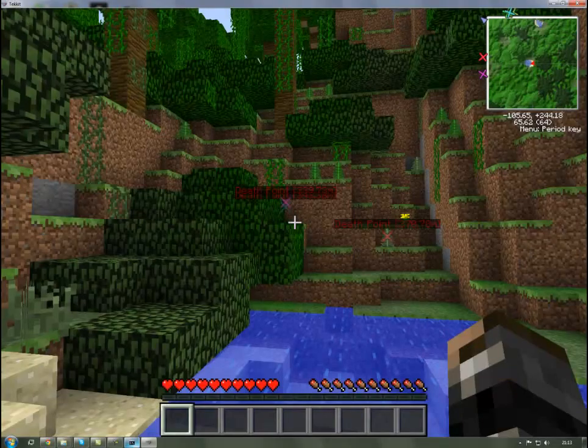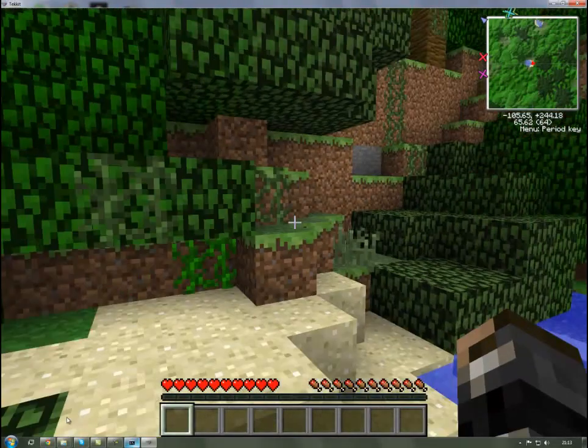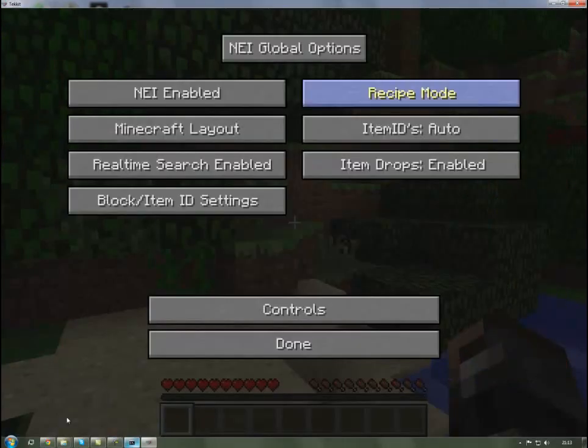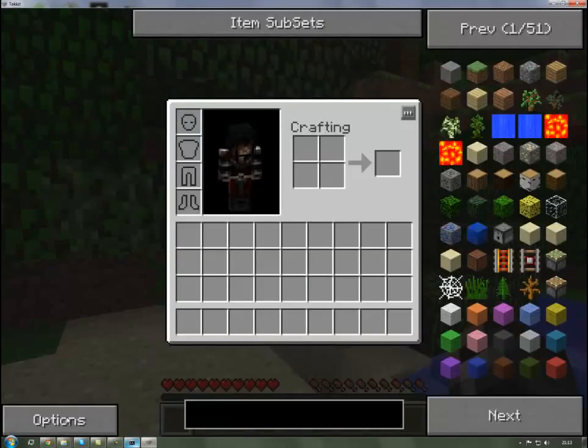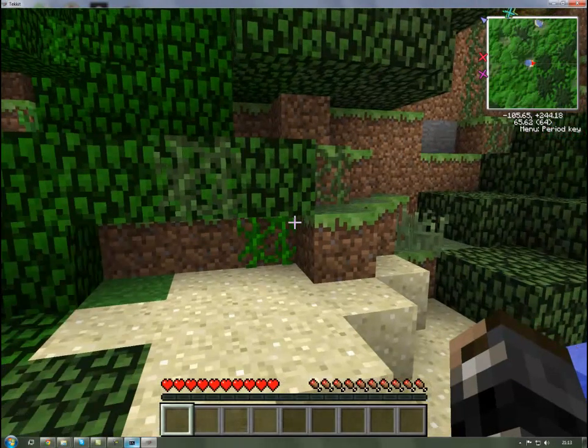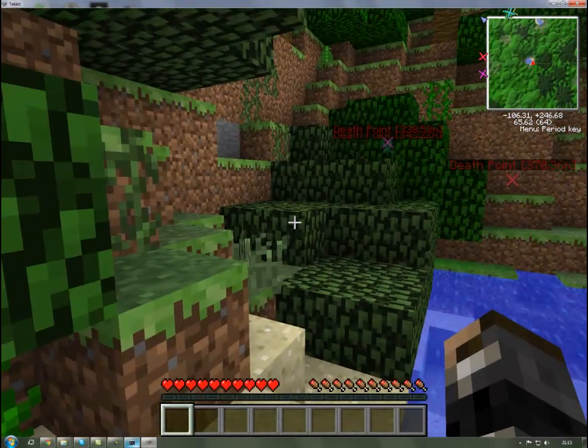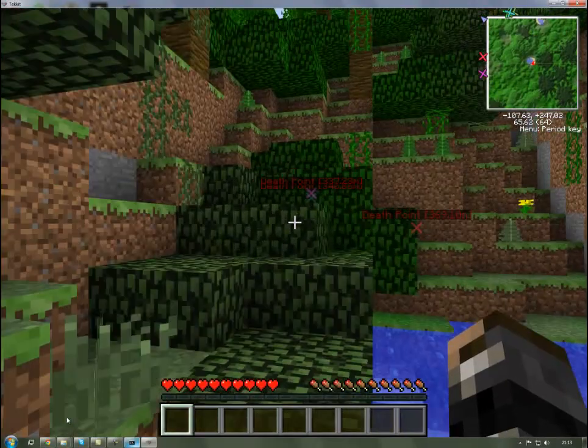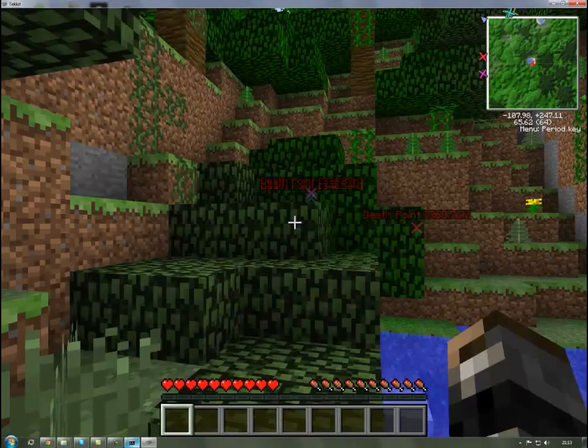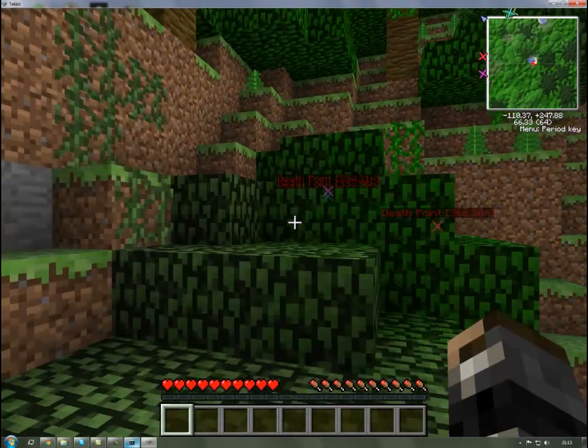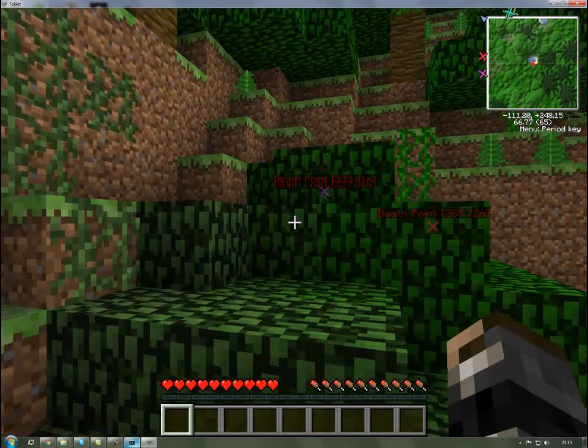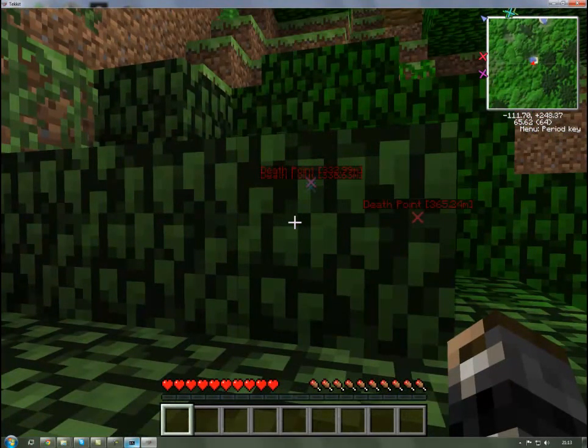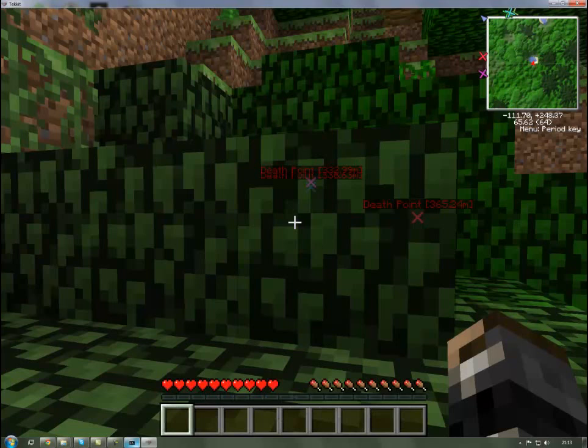That is a Tekkit server tutorial for 3.1.2. This is Speech from Rainbow Sheet Productions saying goodbye to you.